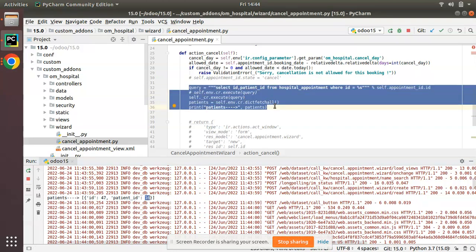I hope you understood how to execute SQL queries in Odoo. If you have any doubts, feel free to ask in the comments and we will try to reply as soon as possible. If you liked the video, please click the like button and share it on social media and with friends. We have also recently started memberships on the channel — click the join button to get early access to some videos and member-only content. Have a nice day, thank you.